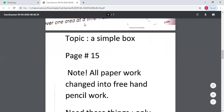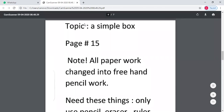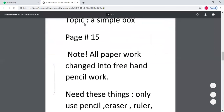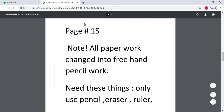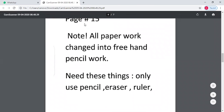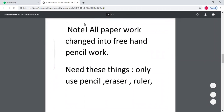After today's topic — simple box, page number 15. If you have a box ready, this is paper work, but during the online classes the paper work will be changed to free hand drawing.